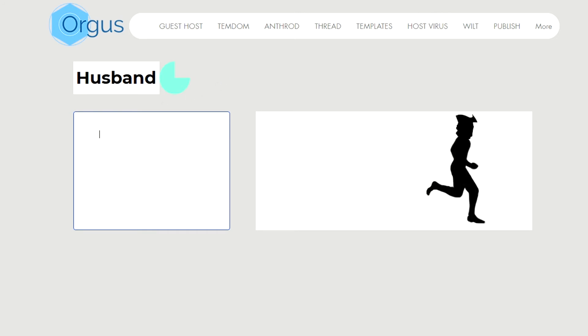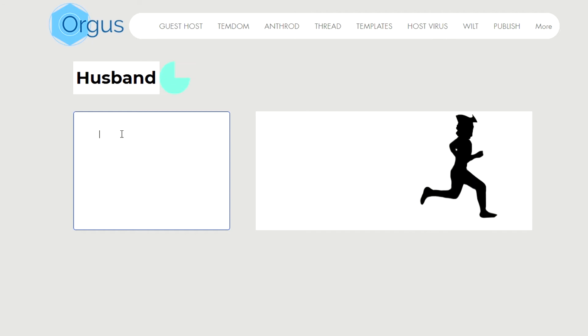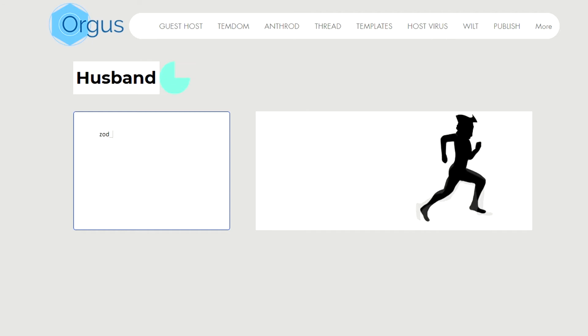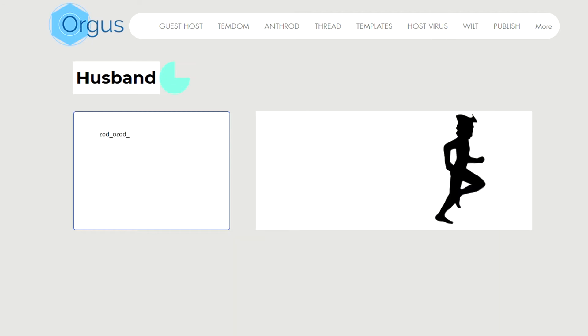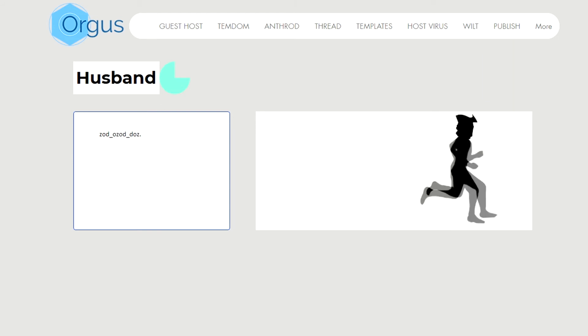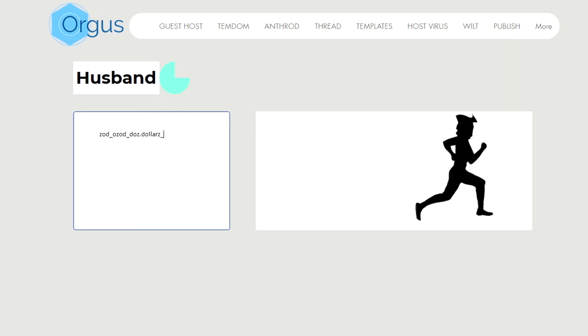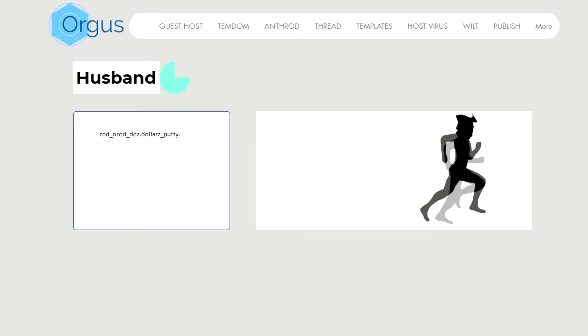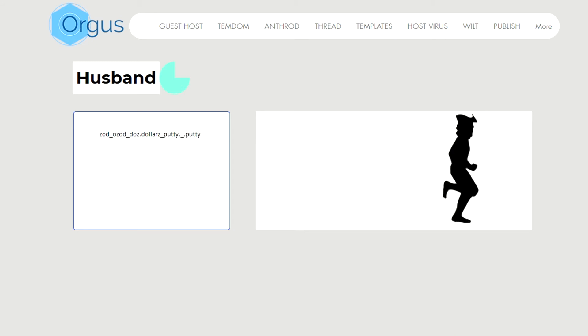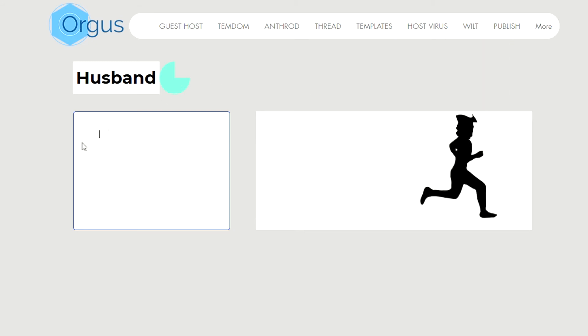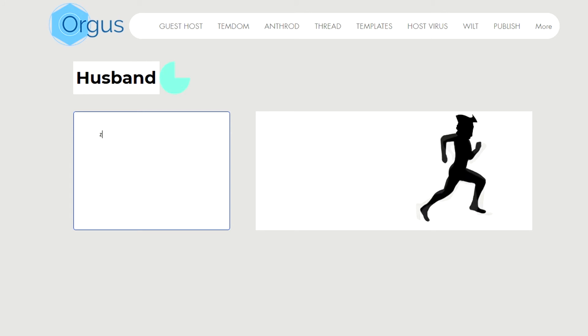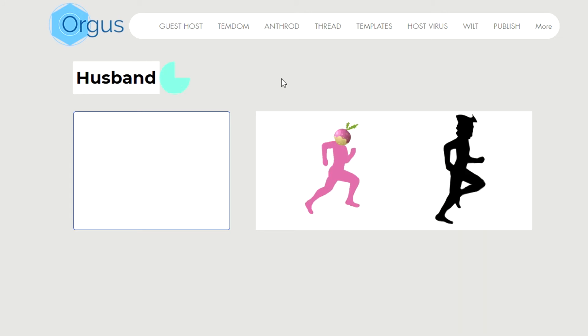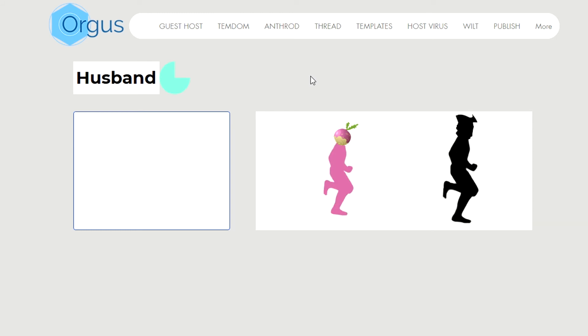So we're gonna type some code into this box here. Go ahead and type Zod hyphen Ozod hyphen does dot dollars hyphen putty dot hyphen dot putty. Wait a couple minutes, you should see a little turnip guy chasing the highwayman.